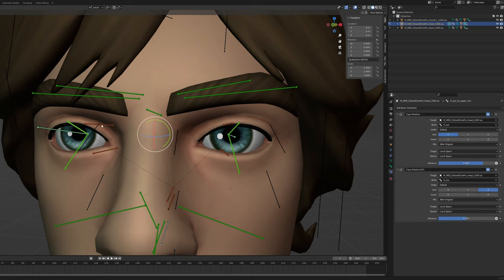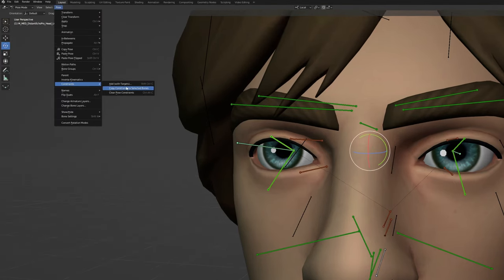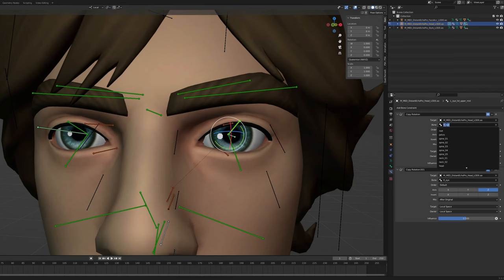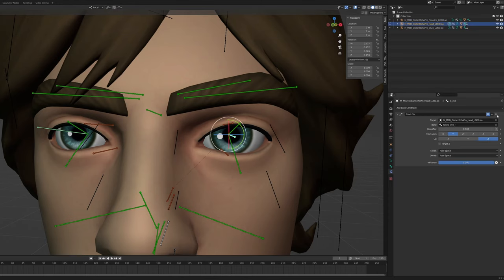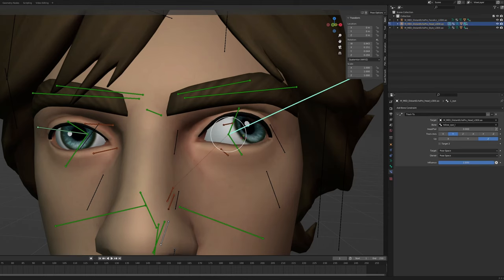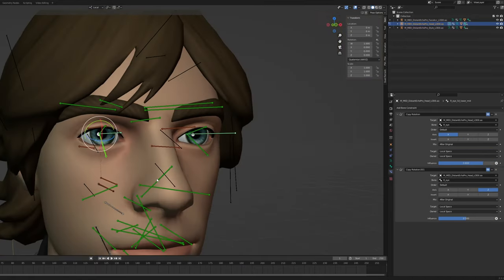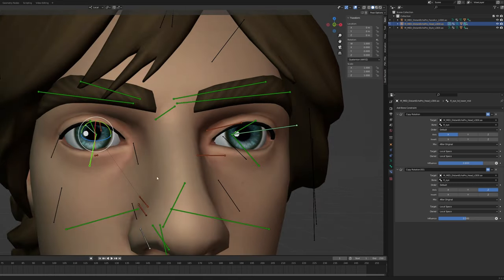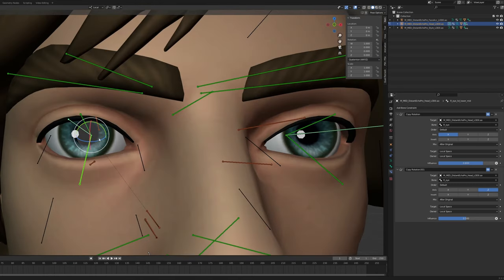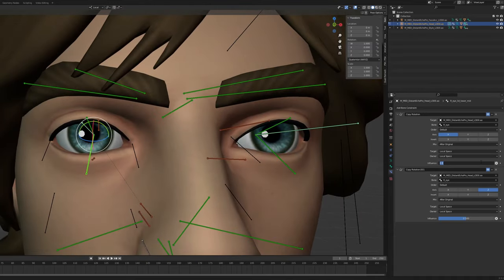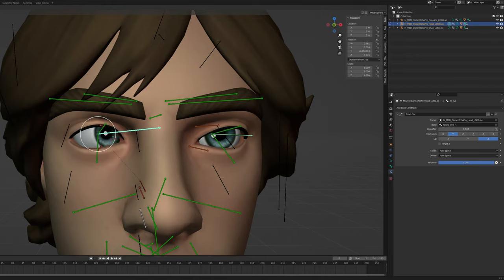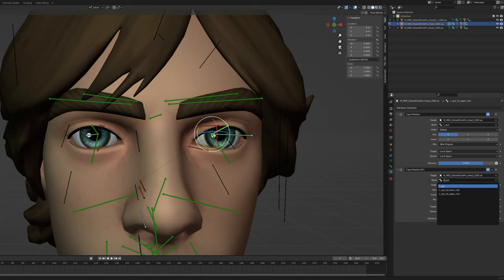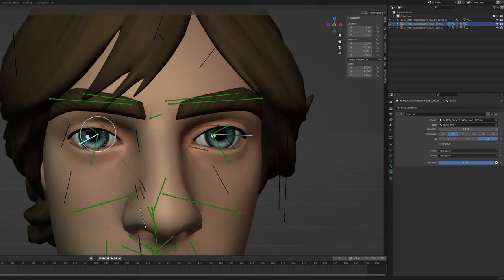Select all the eyelid bones you applied the constraints to, go to Pose Constraints, and Copy Constraints to Selected Bones. Set the target bones to the left eye versions. Then copy constraints to selected bones again. For the under-eyelids, these usually don't move as much as the upper eyelids, so set the influence to 0.3 and 0.15. Same for the other side — 0.3 and 0.15. This looks a lot better now. Make sure these are targeting the left eye bones too.